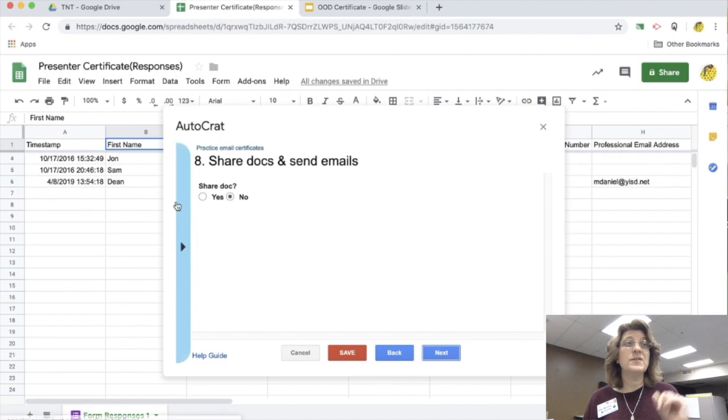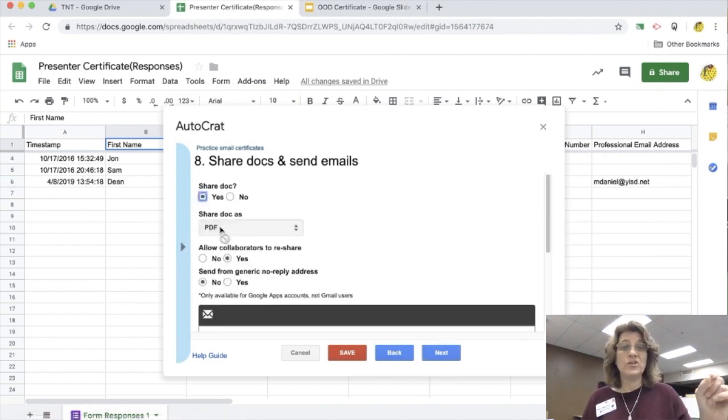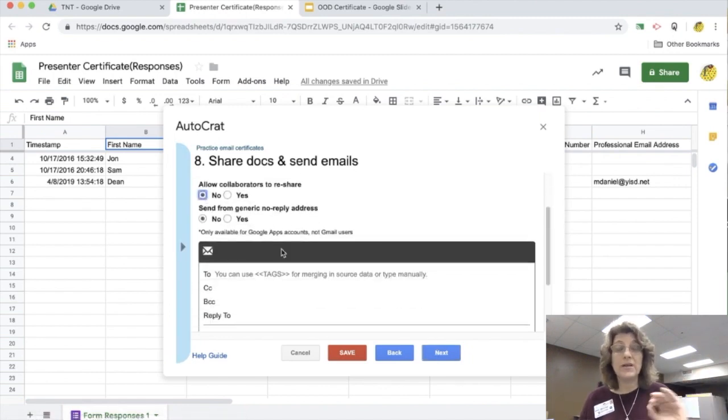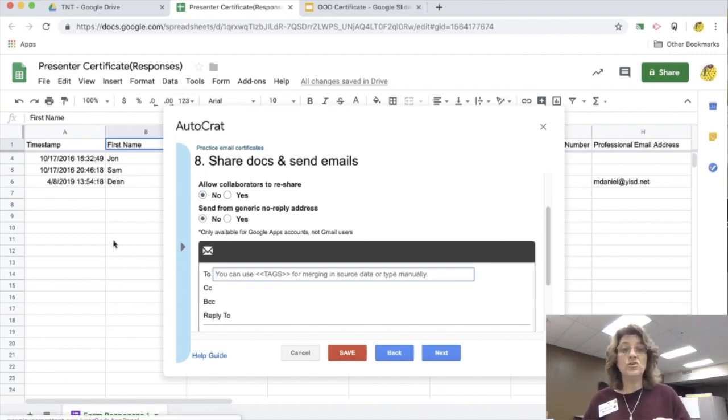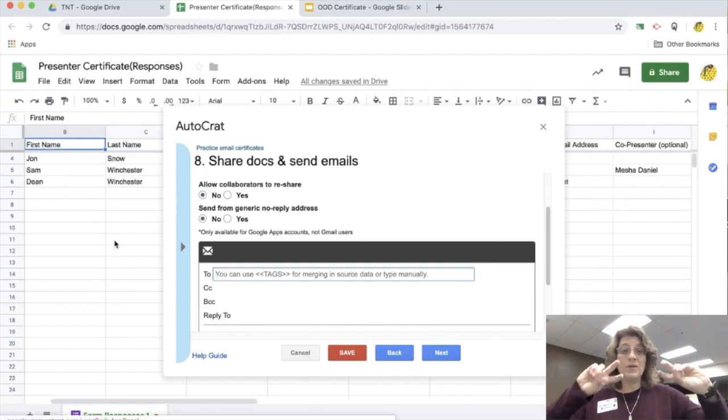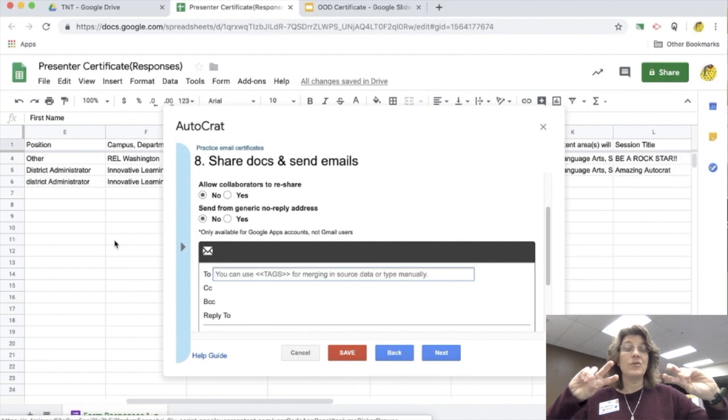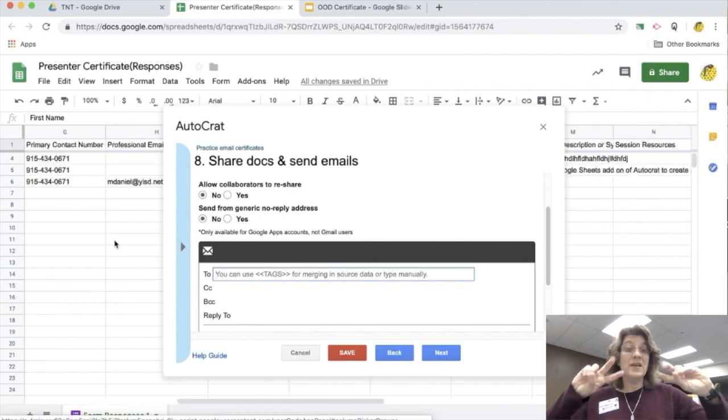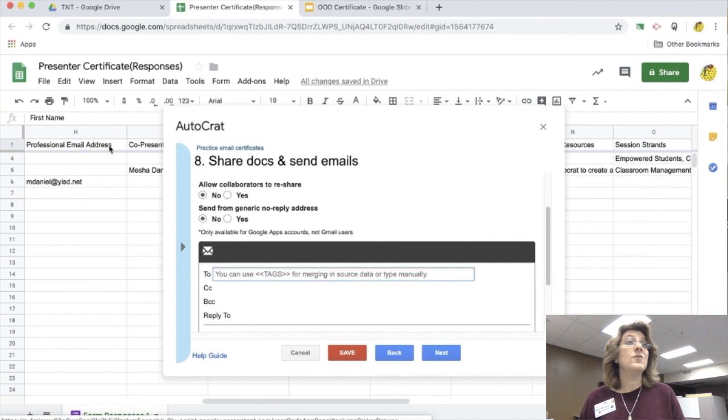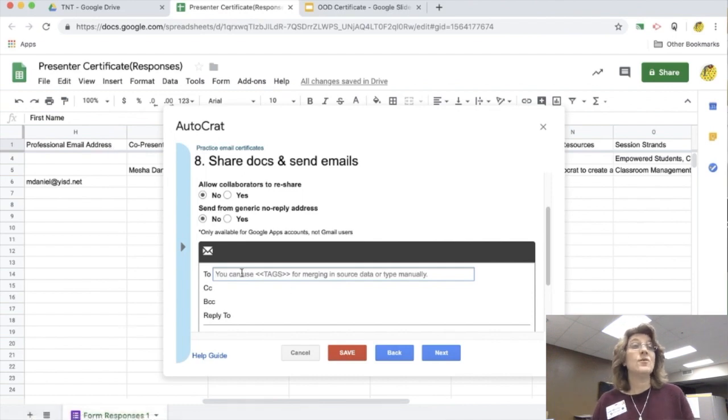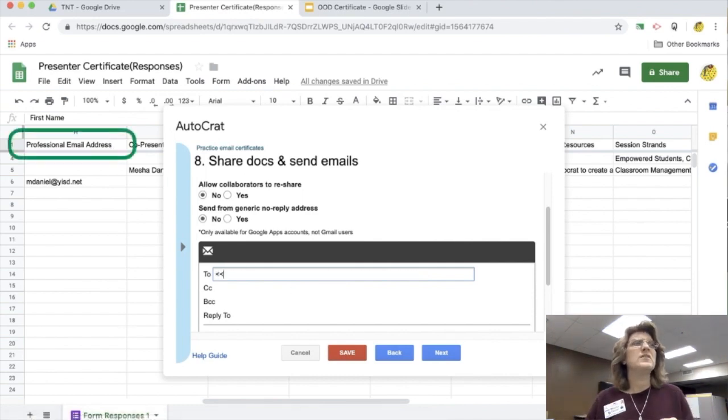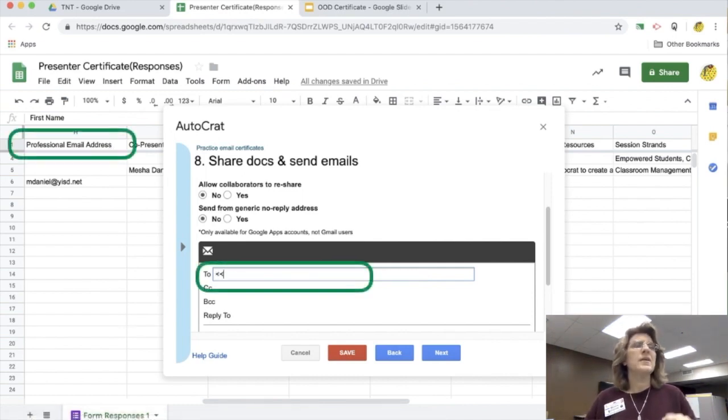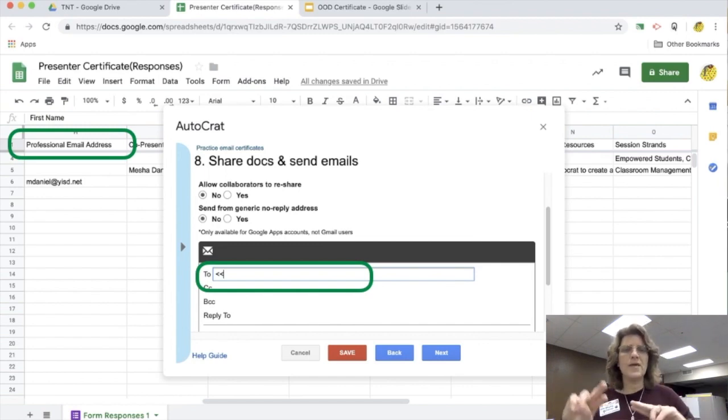And I go to step eight and I want to make sure that I share out the document and I want to make sure that nobody else can copy it. So I say no one, no. And then under the two, I need to make sure that in my brackets I have the correct header for their email. And I know that the correct header is professional email address. So we're going to put that in there.